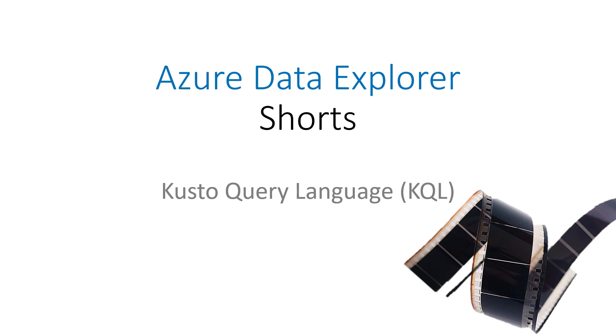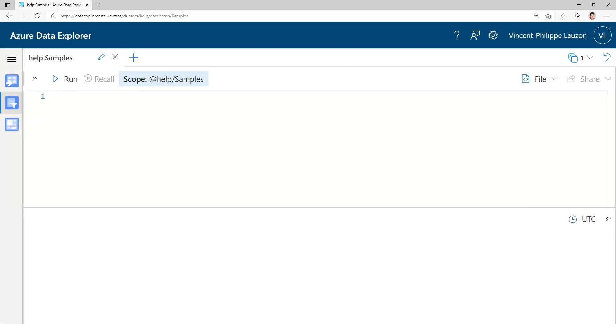Welcome to Azure Data Explorer Shorts. I'm Vincent with the Azure Data Explorer team. Today we look at Kusto Query Language, or KQL, and we're going to do that by experimenting with the language in the query web UI.